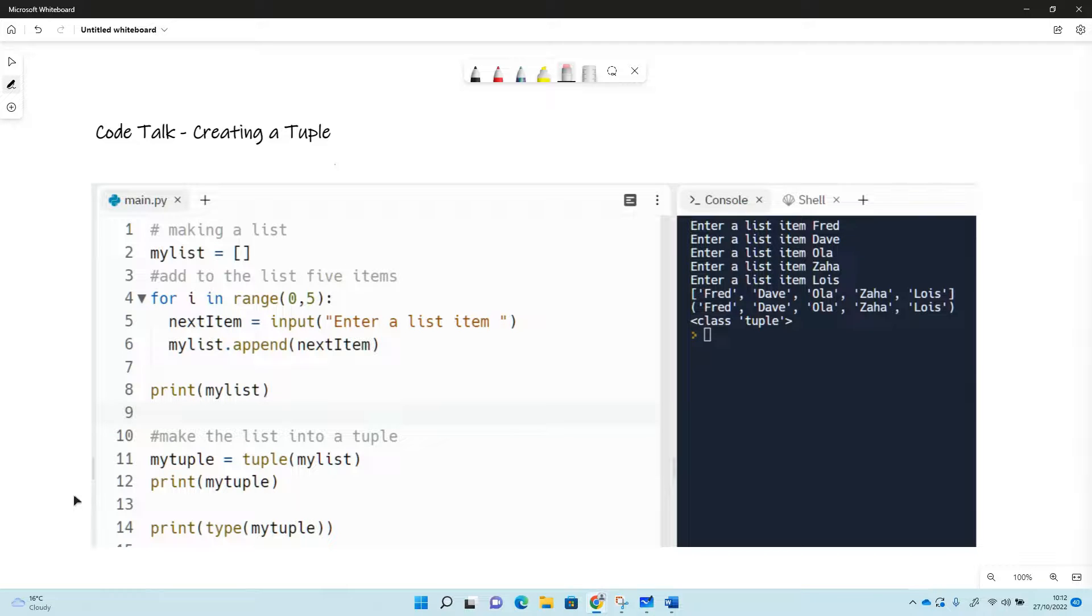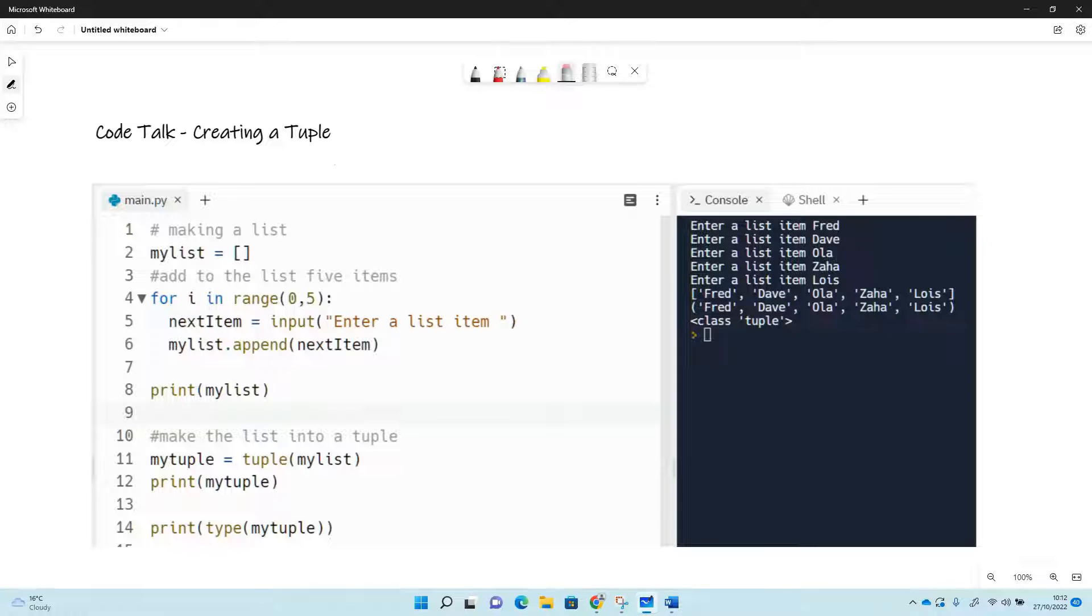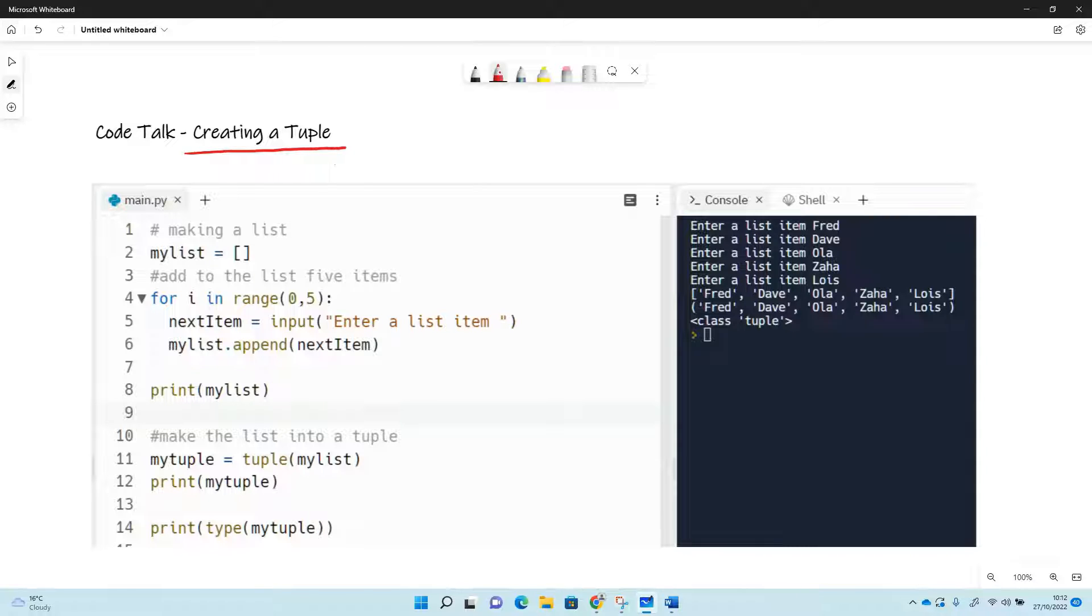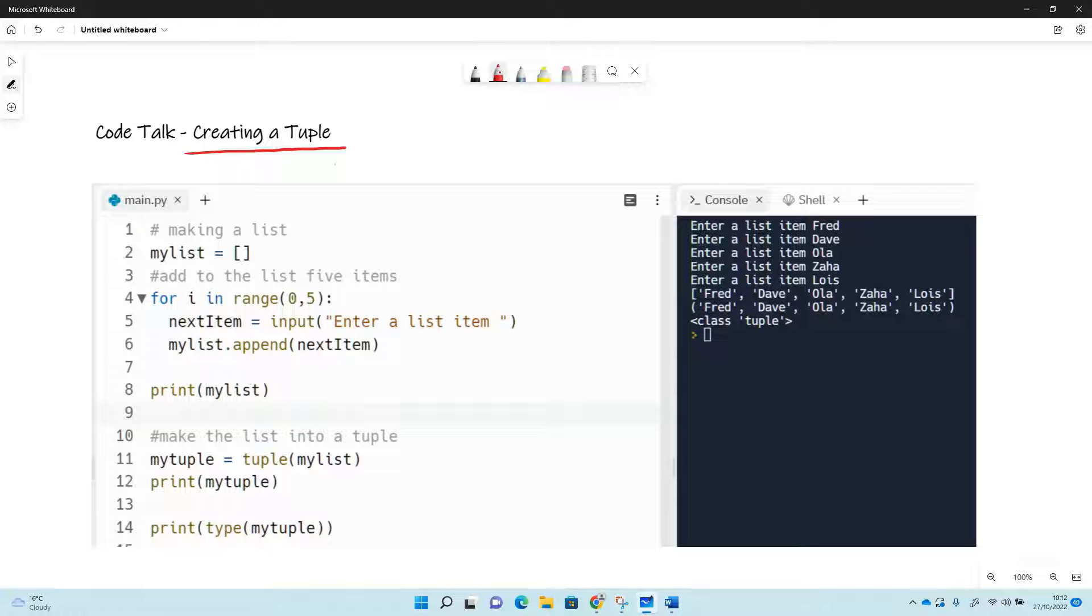So this video is just looking at tuples in Python. So making a tuple - you might have made lists and you might have looked at other types of data structures, but tuple is one that's maybe not used all that often.